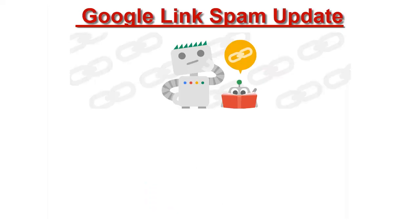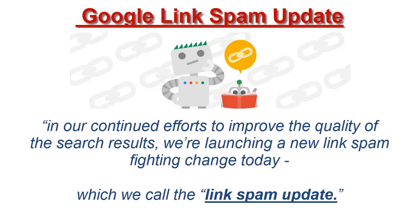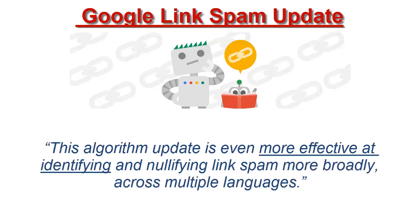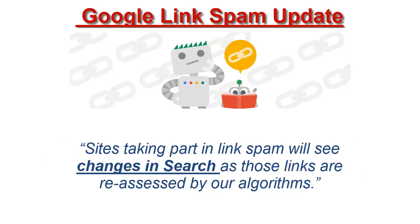Google recently announced they're rolling out a new update that targets link spam, specifically affiliate links, sponsored links and paid links. Google said, in our continued effort to improve the quality of the search results, we're launching a new link spam fighting change today which we call the link spam update. This algorithm update is even more effective at identifying and nullifying link spam more broadly across multiple languages. Sites taking part in link spam will see changes in search as those links are reassessed by our algorithms. What does this mean?